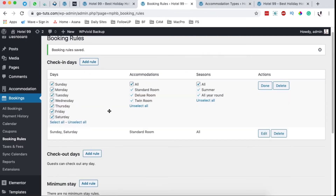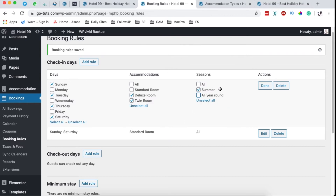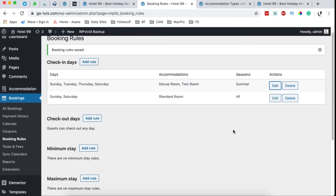I can add another rule and say that for the other rooms — the deluxe room and the twin room — people can check in on Sunday, Tuesday, Thursday, and Saturday. That means that Monday, Wednesday, and Friday people won't be able to check in on these rooms. You can also select the season — for example, summer — or allow people to book all year round. For example, you might want this rule to only apply during summer for the deluxe rooms. This booking rule can be adjusted based on your decisions as the hotel manager.